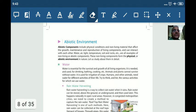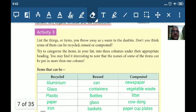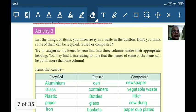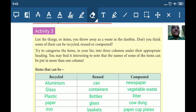We will continue with the abiotic environment part. Biotic environment we have completed - we have three important components: plants, animals, and decomposers. We will continue with the abiotic component of the environment soon. Thank you.